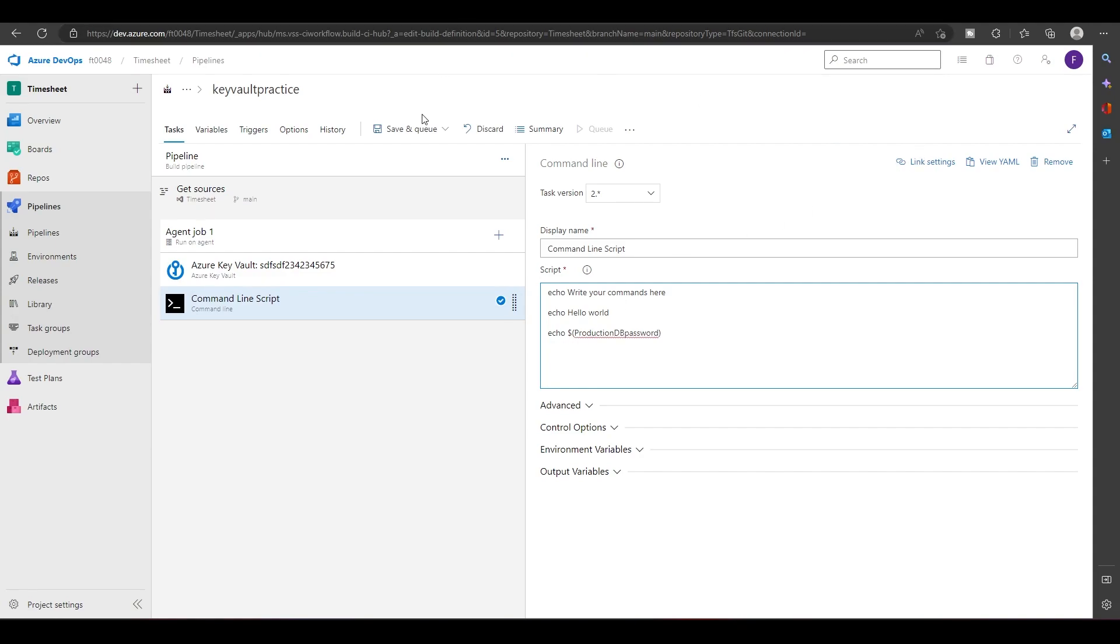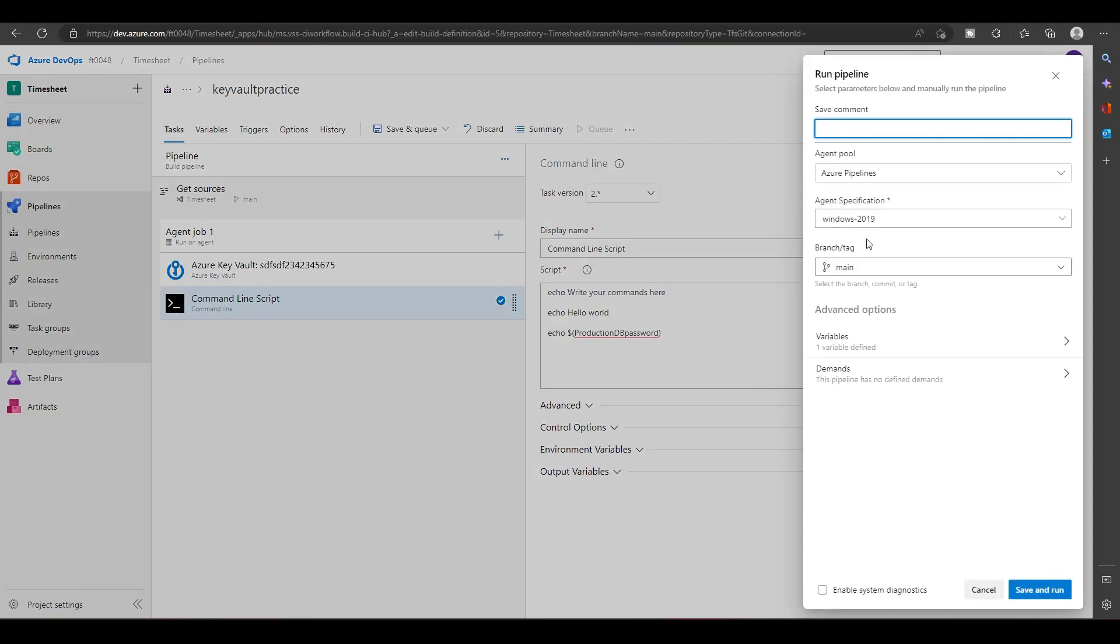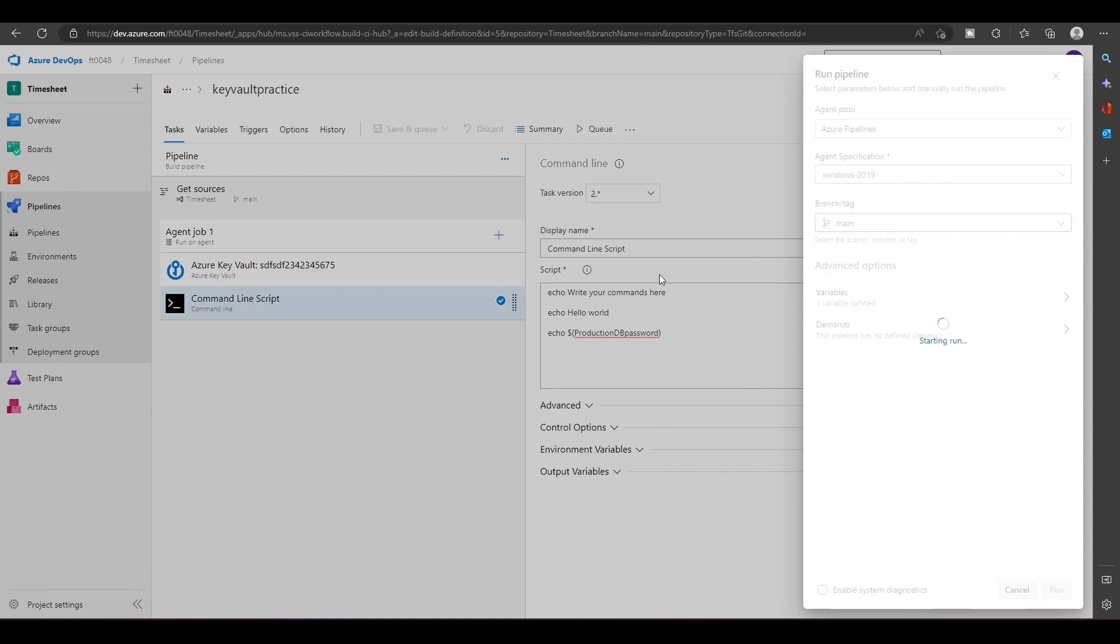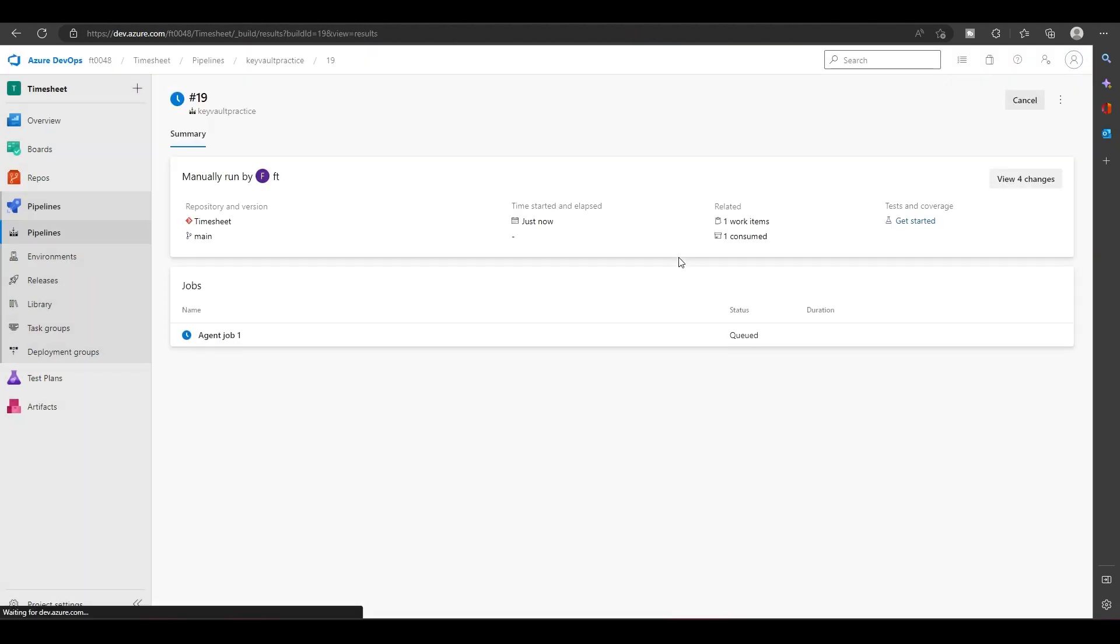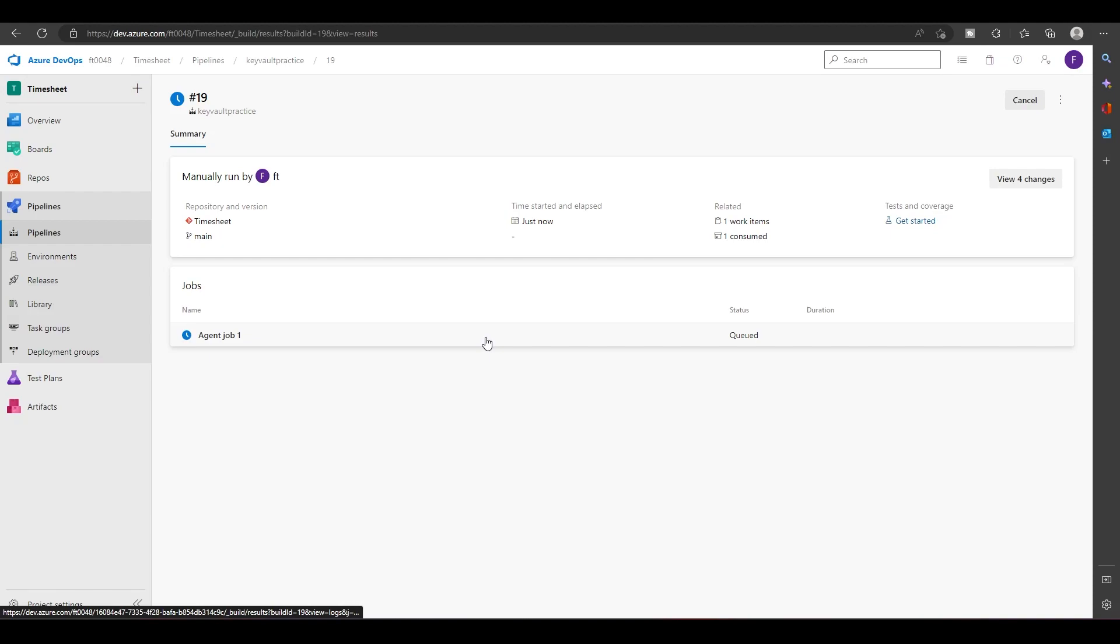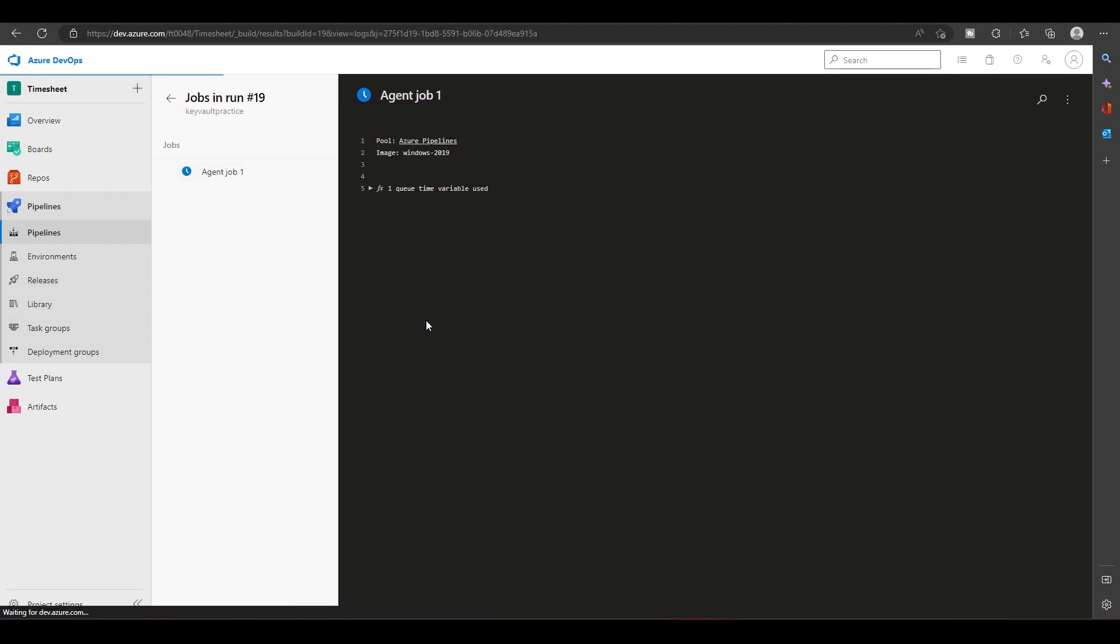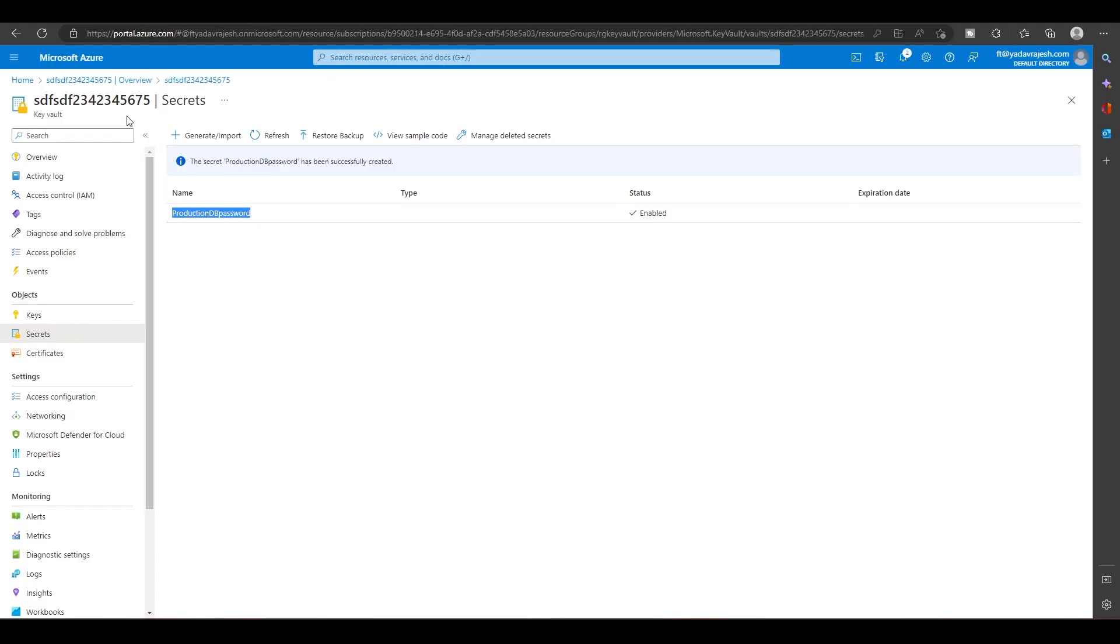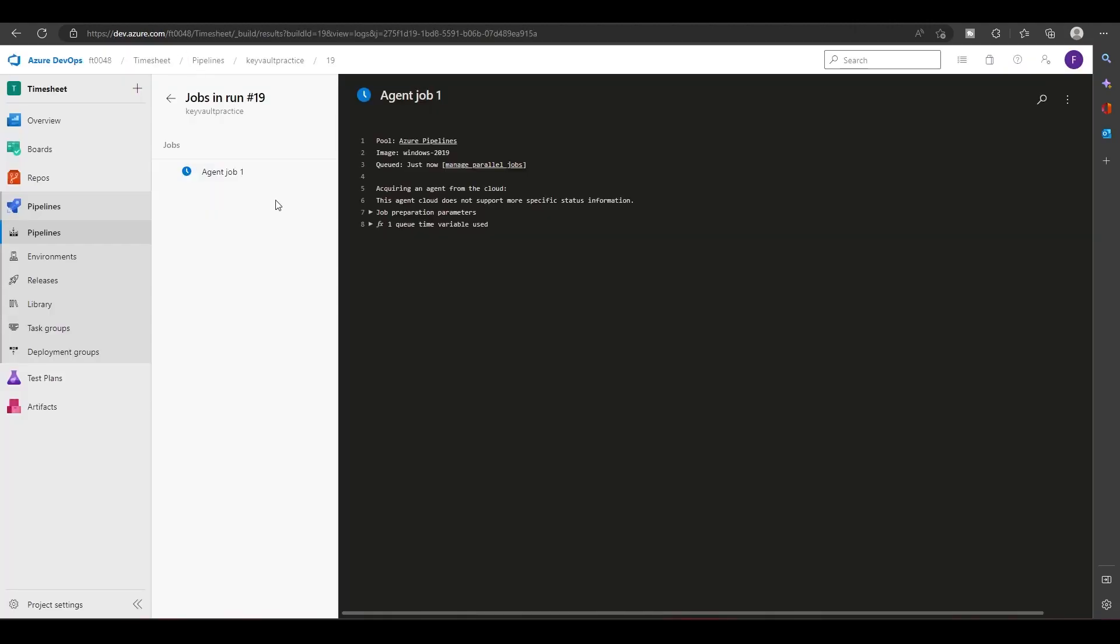We can save this and run it into queue. Now this will fail because the service principal does not have, or the pipeline connection does not have access to the Key Vault or permission to the Key Vault. So let's wait for that error message to show up.